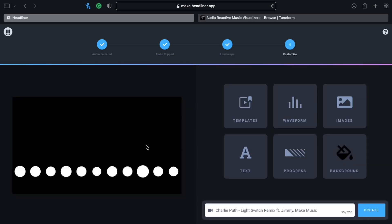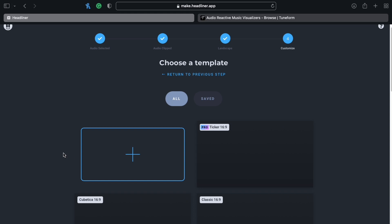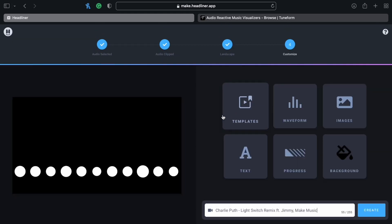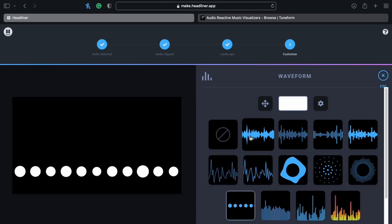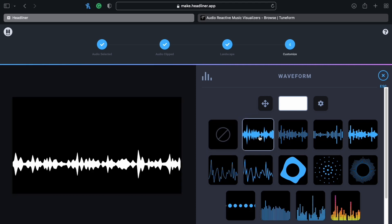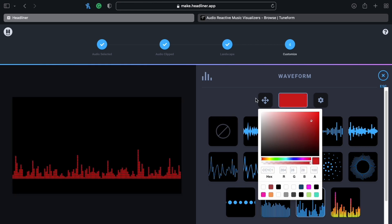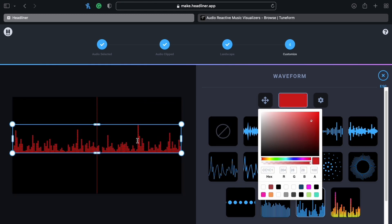Here's where you can start to actually make the video. You can choose from a template they have — they do have a bunch of default ones you can use. I'm going to make my own. You select what type of waveform you want it to look like. They have all these different types to choose from. Some are tacky, some are cool, and you can change the color to whatever you want.